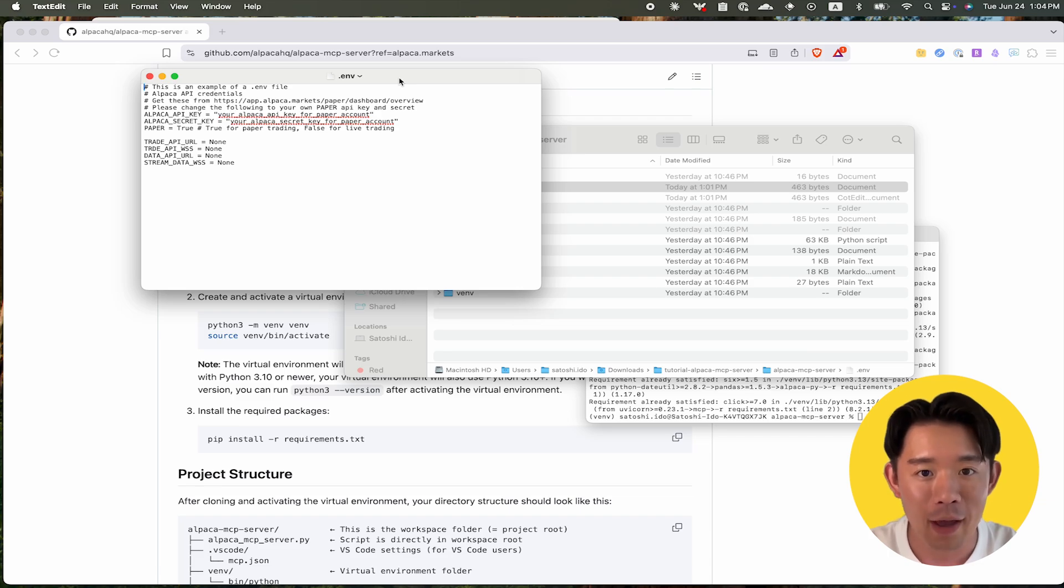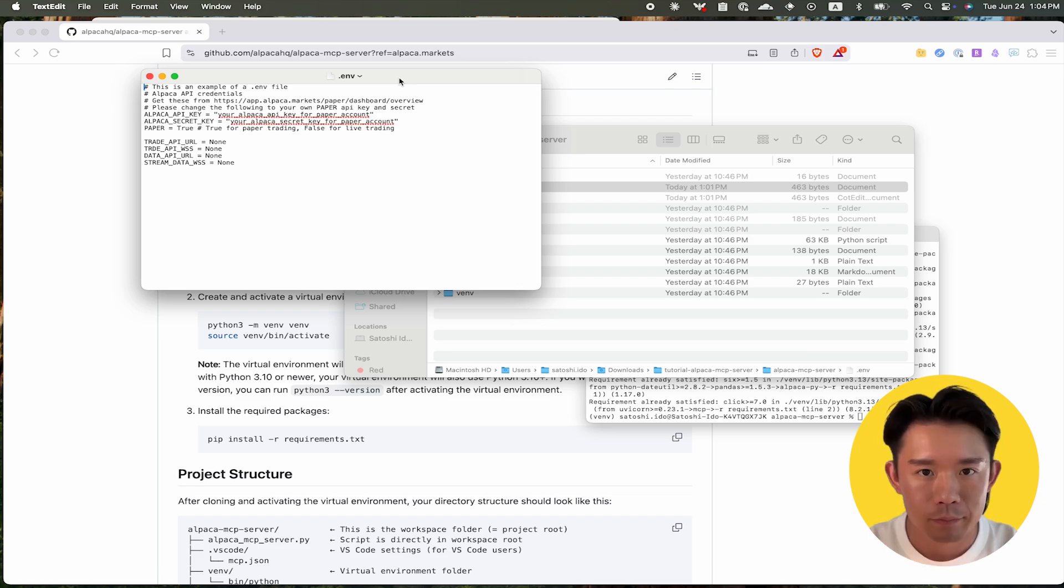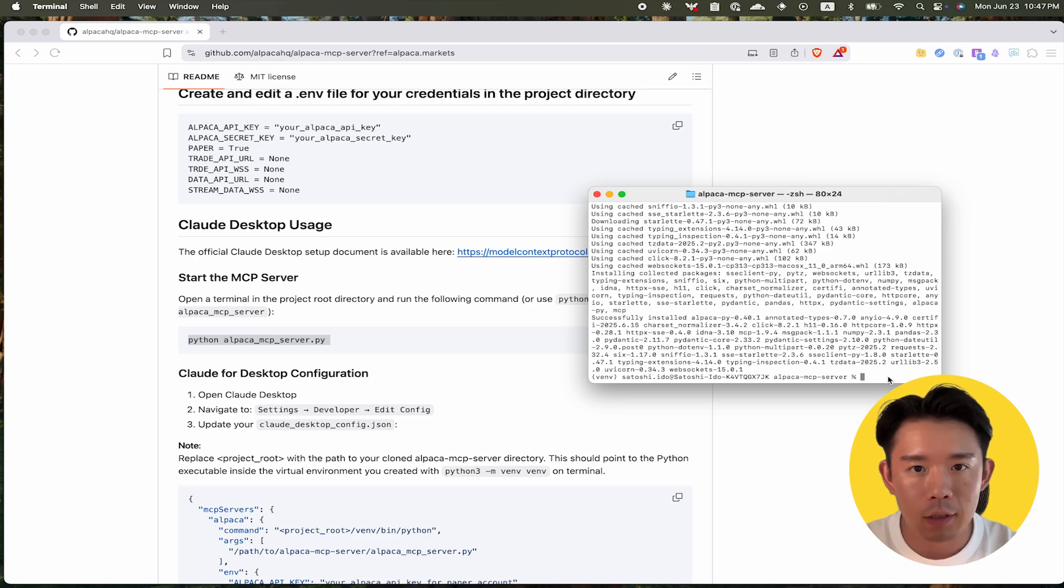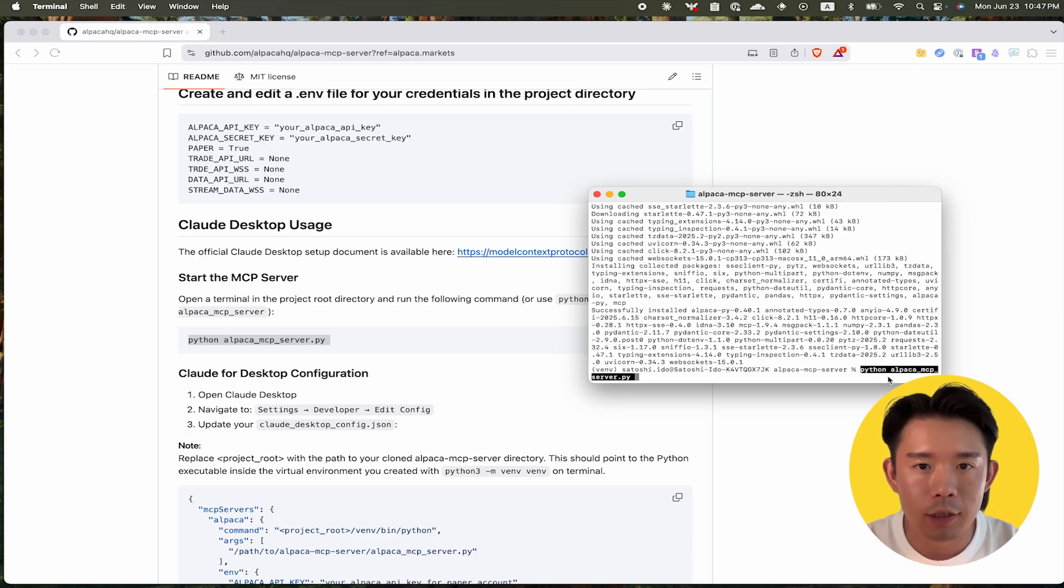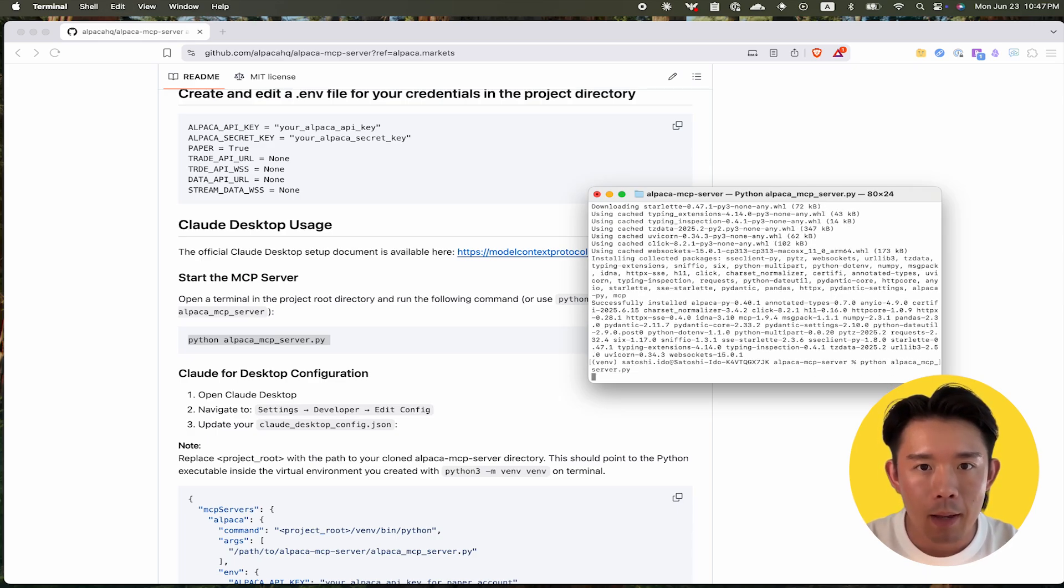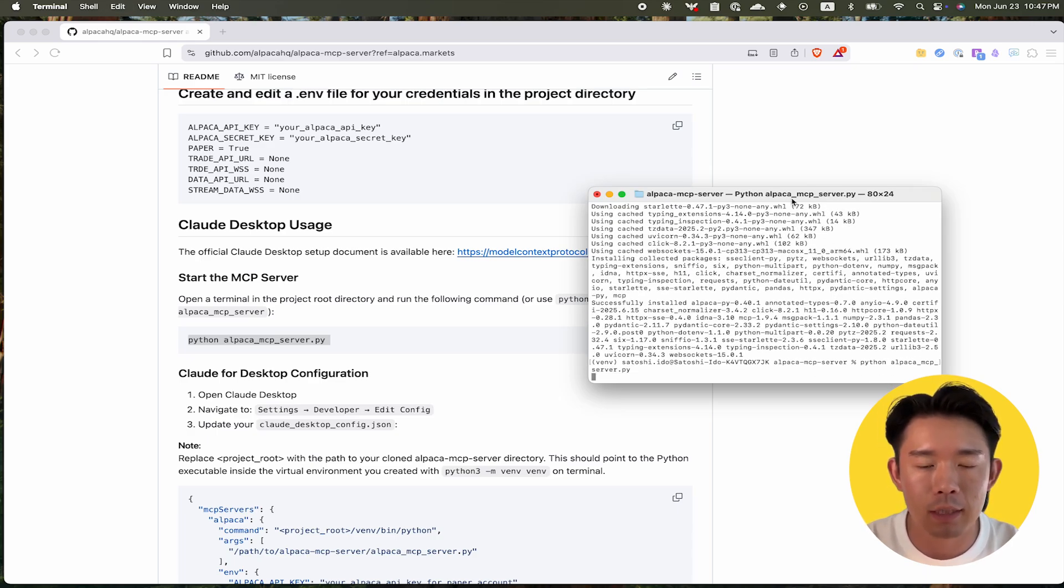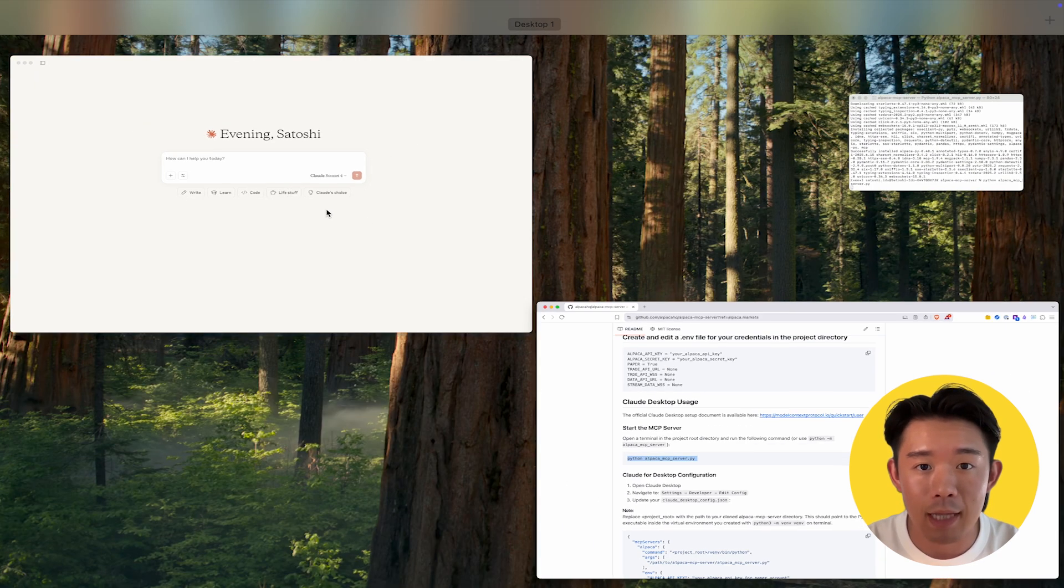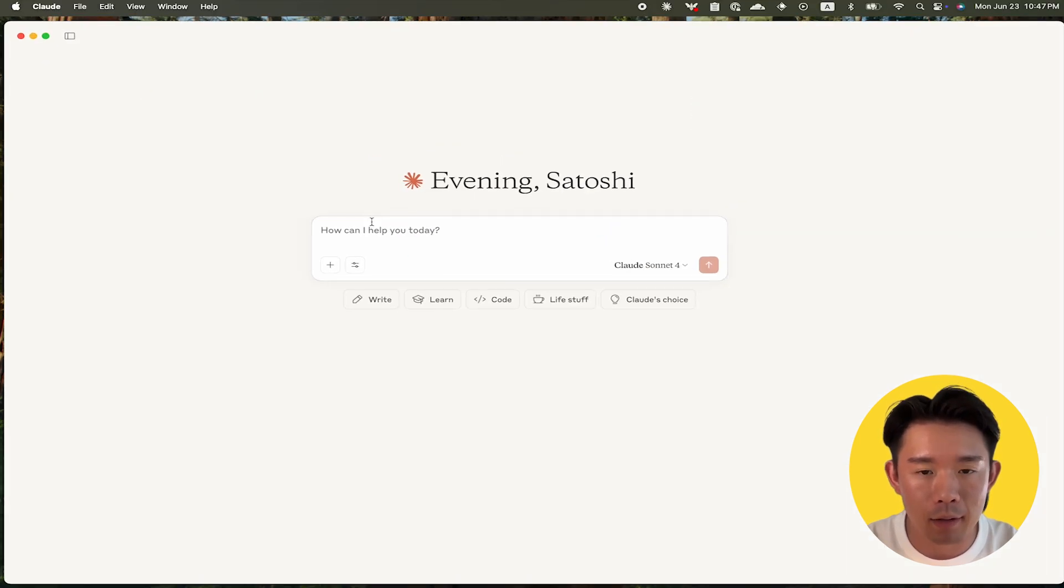Alright, your environment and API keys are all set. Step 4: Come back to the terminal and start the server by running the command python AlpacaMCPServer.py. The server is now running in the background.